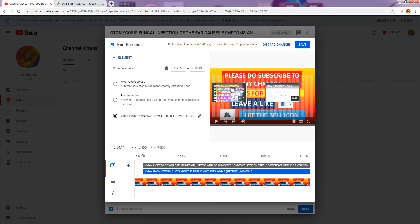The first end screen was 'How to Download iTunes.' For the second one, let's select 'Baby Yawning at Three Months in the Womb' — that's the second video I'd like my viewers to see. We are now done with the two templates and our end screen is ready. Check all the boxes. Note that this video is 5 minutes 50 seconds to 6 minutes 10 seconds, so your end screen will run for about 20 seconds. You can adjust that to 5, 15, or 20 seconds. Click the save button — unless you do that, nothing will be saved.